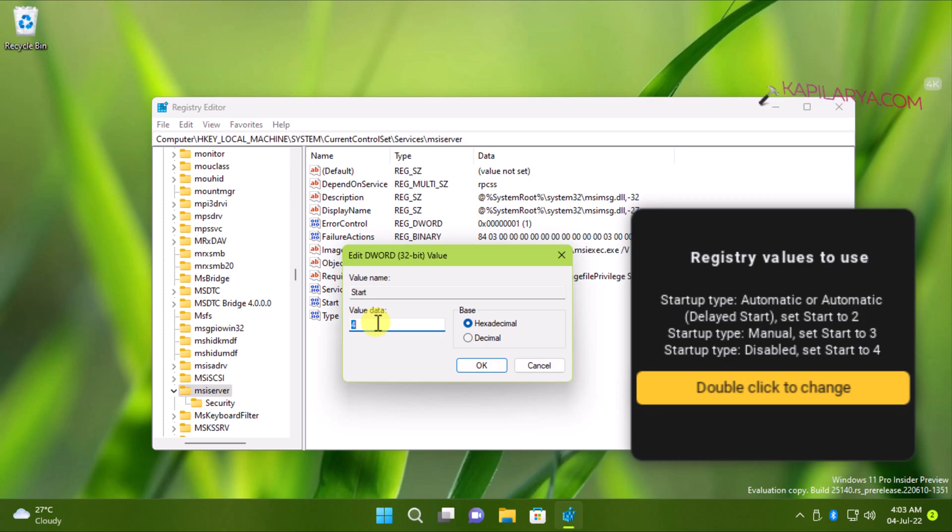When you have it set to 4, that means the startup type is disabled.